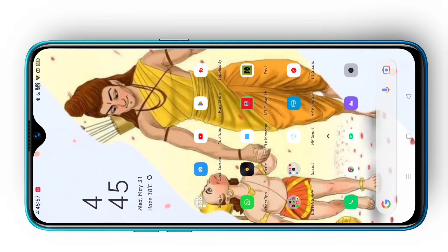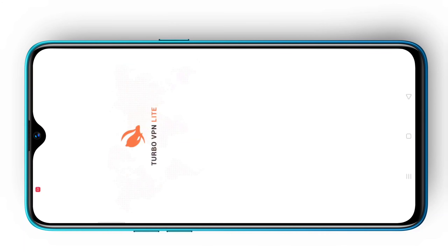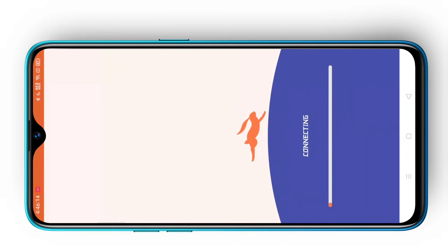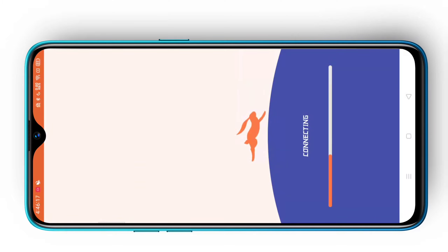Let's start this video. First, we are connecting VPN. You have a link in the description, so go to the description and connect VPN before proceeding.